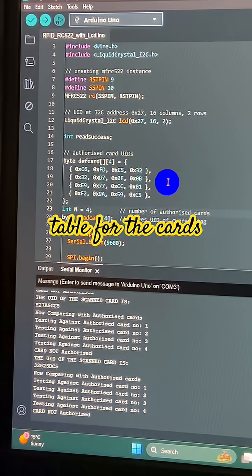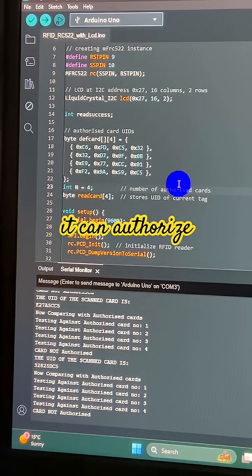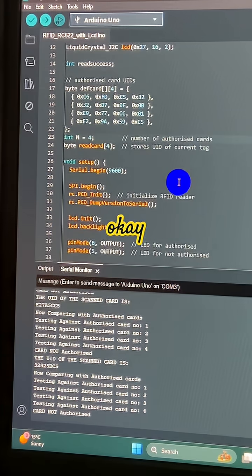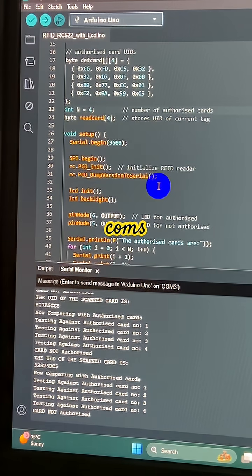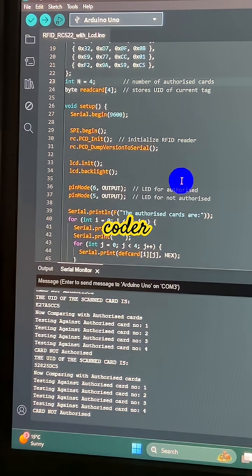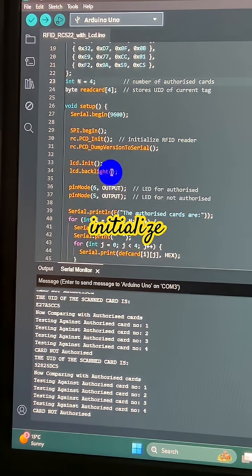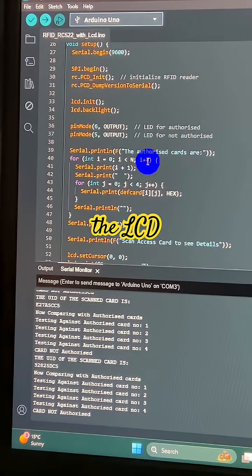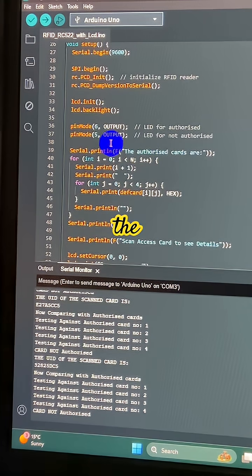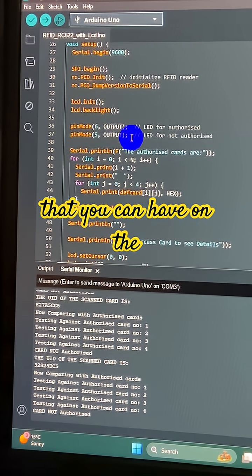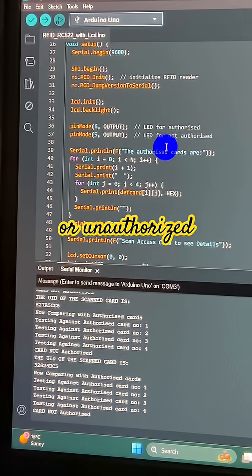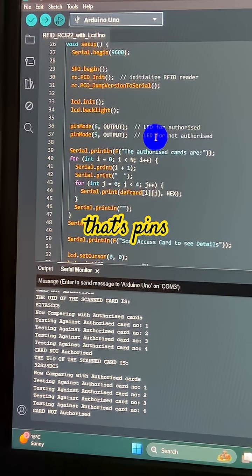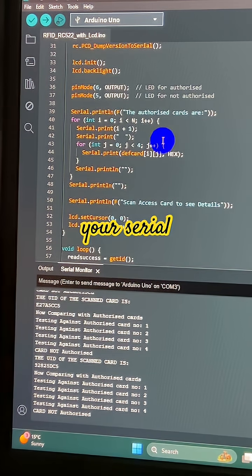Here's some serial comms, initialize the RFID reader, initialize the LCD. There's an LED that you can have on the output for authorized or unauthorized—that's pins 5 and 6.